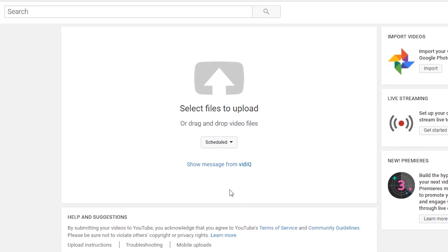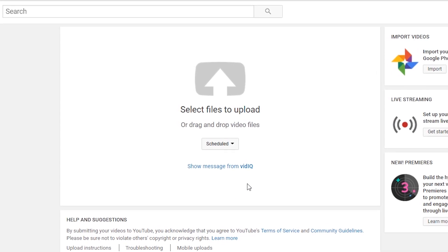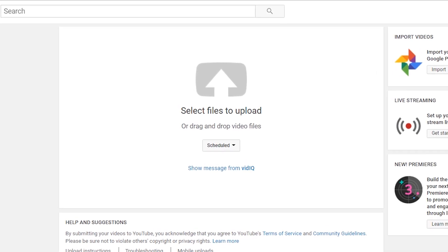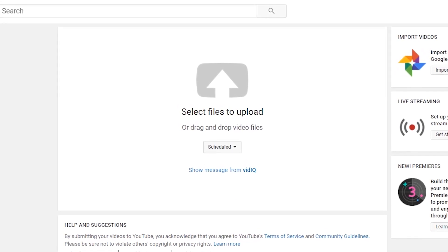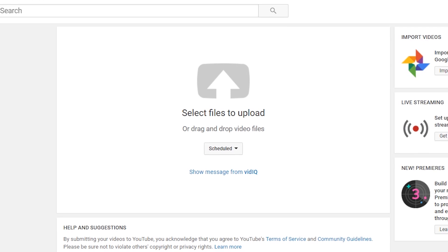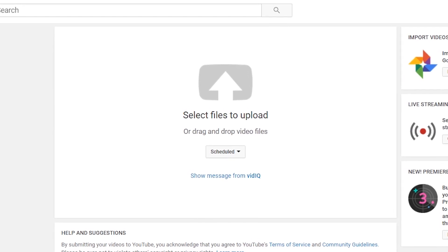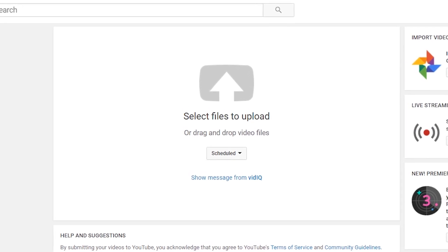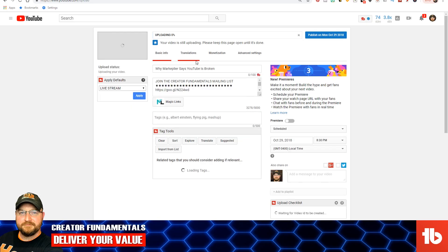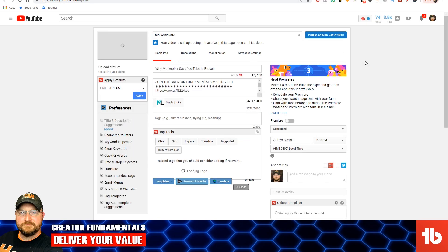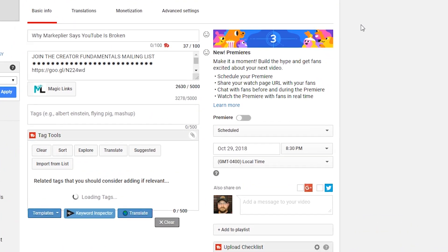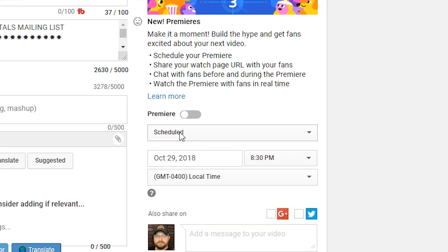That is really important to make the Premiere process work the way it is intended to. Next, now that it's scheduled, you're going to take your video, drop it right in there, and now you have a scheduled video and you have the opportunity to turn on Premiere.